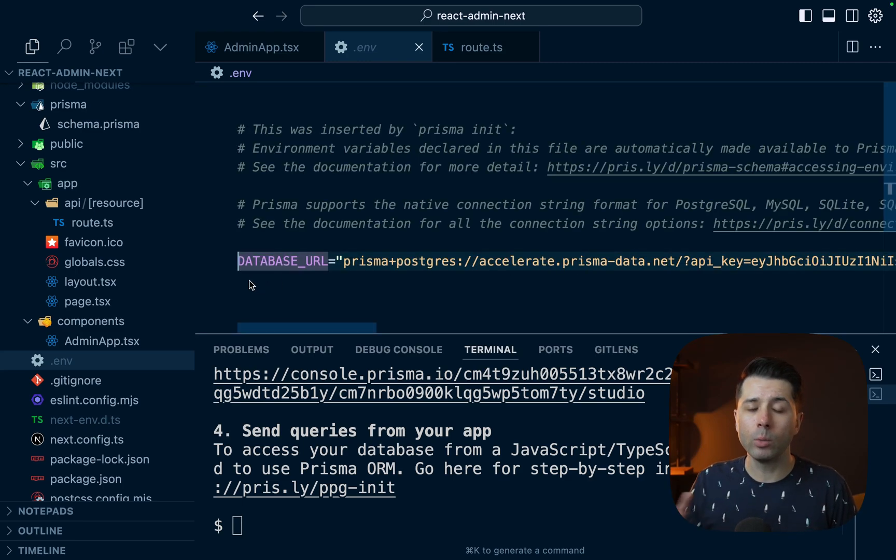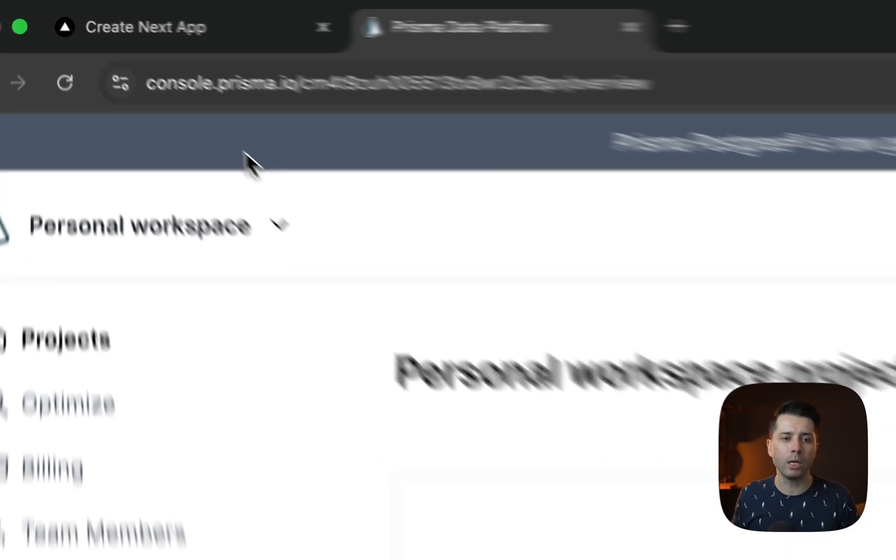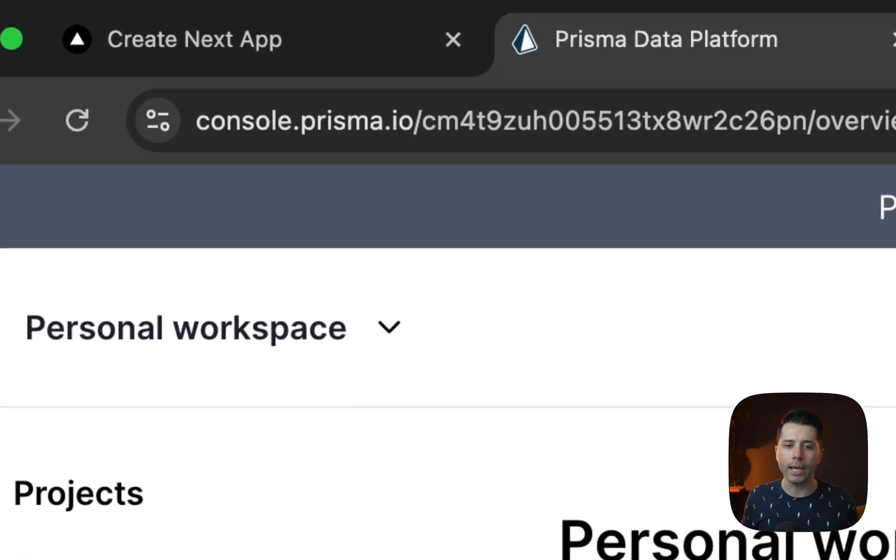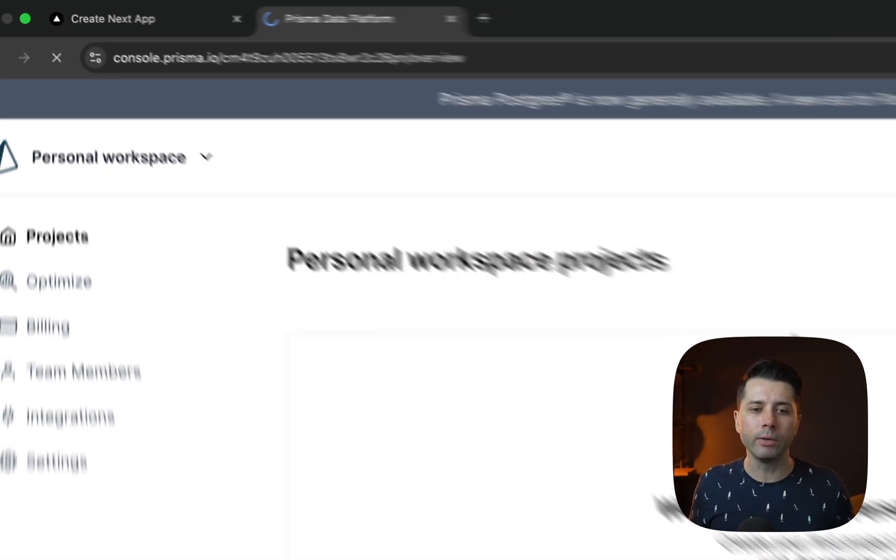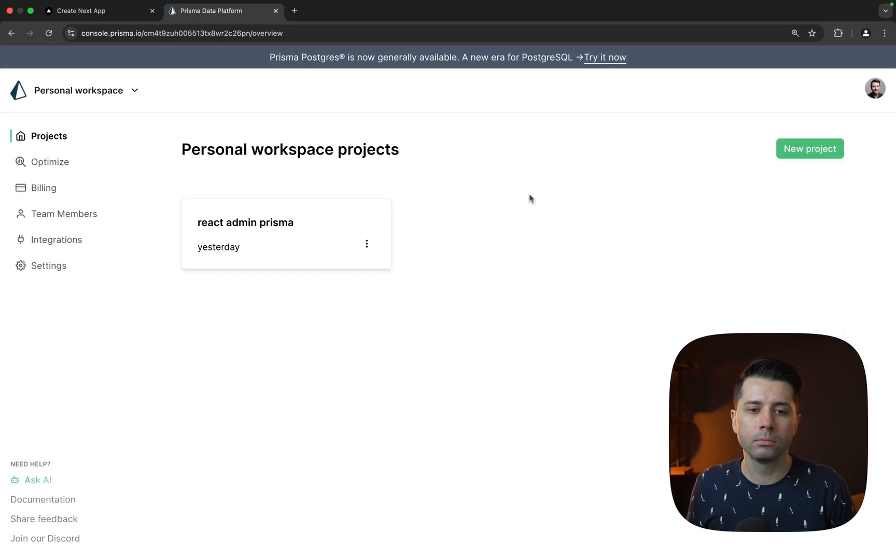Now, if we wanted to view this in Prisma console, we can do that as well. So we're over here at console.prisma.io. We'll refresh this. And here is our new database that got created.